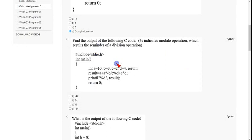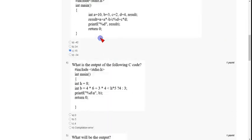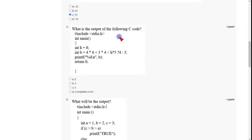Coming to the third question, it is a straightforward arithmetic problem. Applying arithmetic rules with operator precedence and associativity, the answer for question three is directly option C, which is 15.